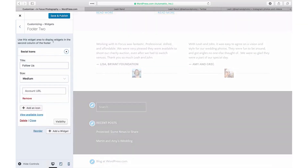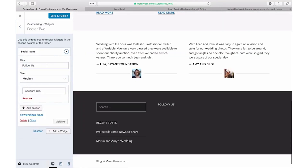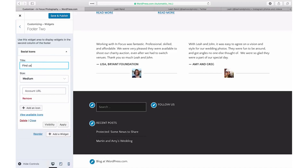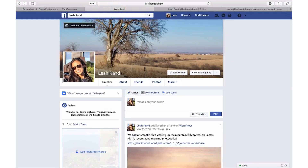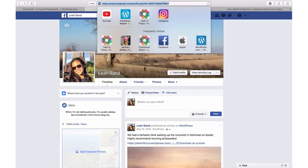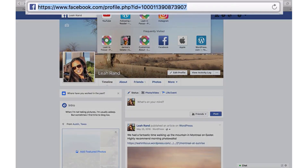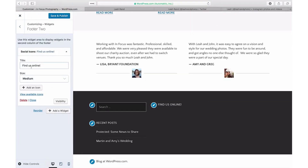Add a title to display above your social icons, or you can keep the default title "Follow Us." Add a full link to your first social network profile. You can get this link by visiting your own social profile and copy-pasting the link that appears in the browser bar into your widget settings.